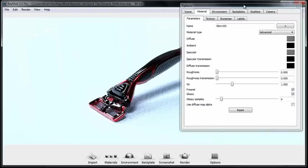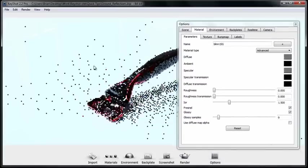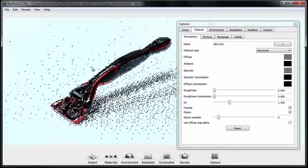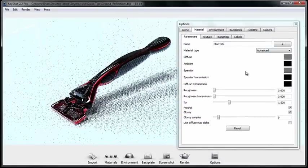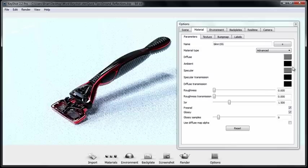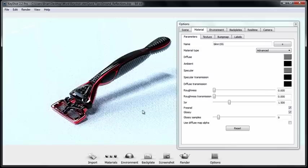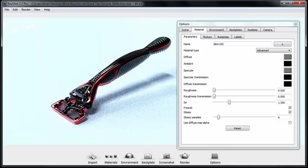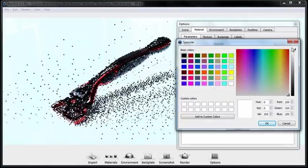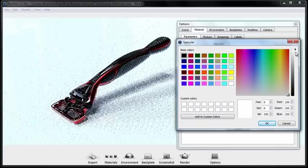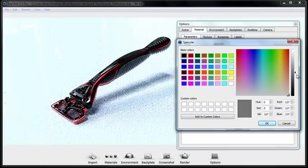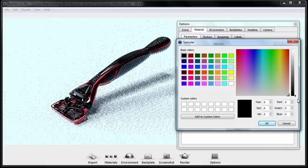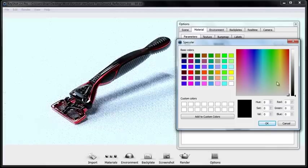That pulls up the properties and by default it's already set to advanced. What I'm going to do to start getting some ground reflection going on is make sure that specular is all the way up to white. That's going to give me the highest amount of reflectivity. If it's set to black then you won't get any reflectivity on the surface.